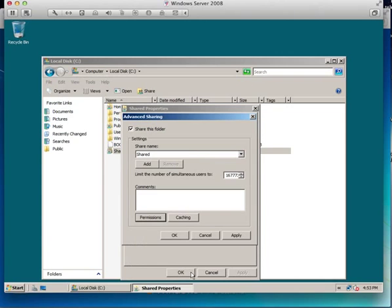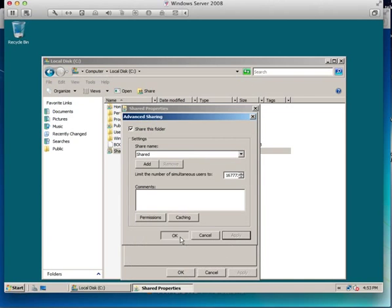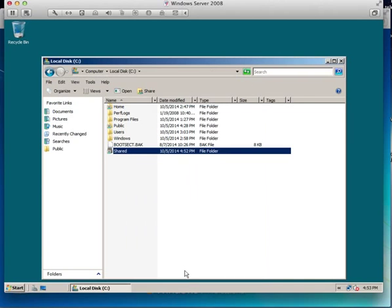So we've now got our shared folder created, so we just need to create a script.